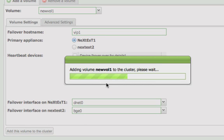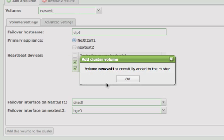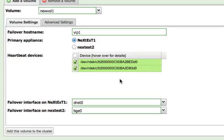The volume is then added to the cluster. When the process completes, a message will appear. Select the OK button to dismiss it.